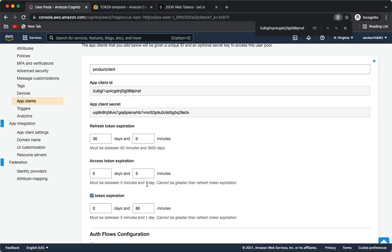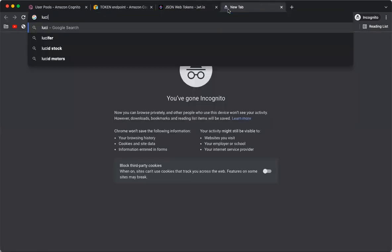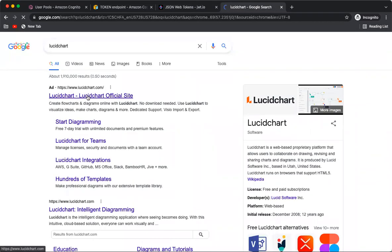The client credentials flow is one of the most basic OAuth 2 grants, but it is a very powerful one used widely in many use cases. Let me go to Lucidchart to show a simple use case where we can apply this OAuth 2 client credentials grant.